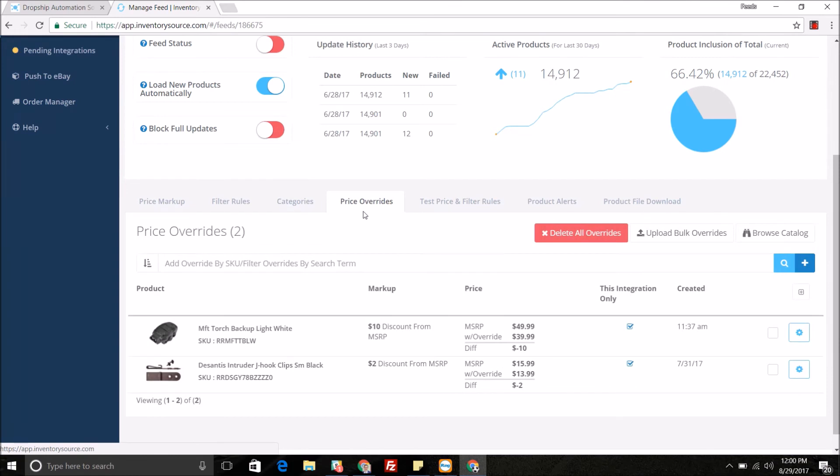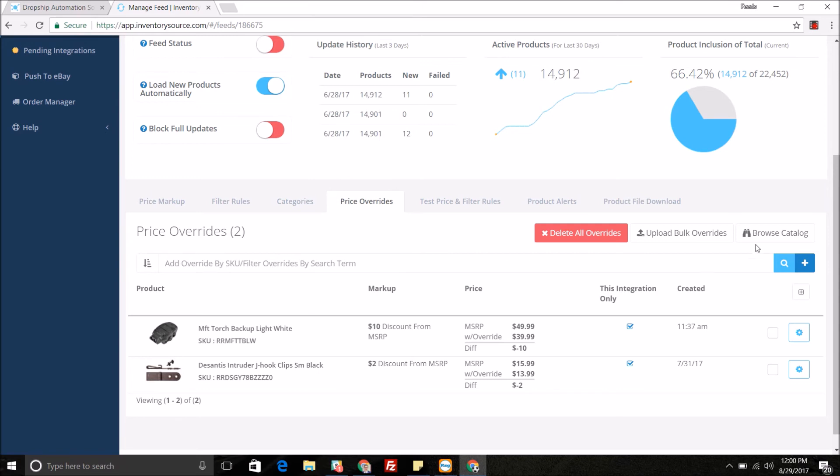You can also do a price markup at a product level. As you can see here, we have discounts or clearances for a couple different products. You can come in and search the SKU and add the price overrides for that product, as well as browse the catalog or do a bulk file upload for the specific products.